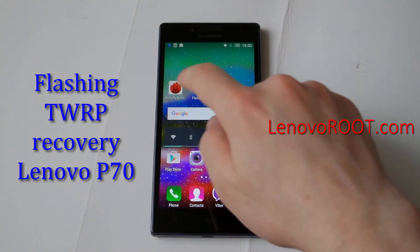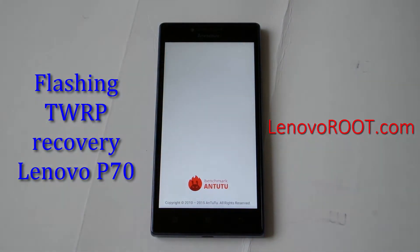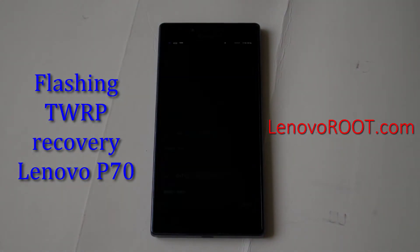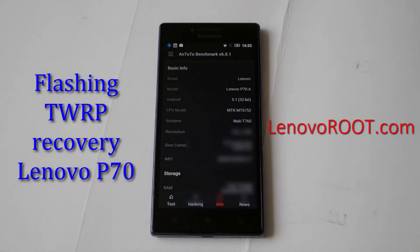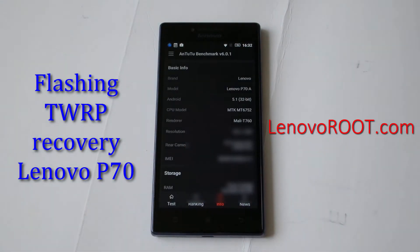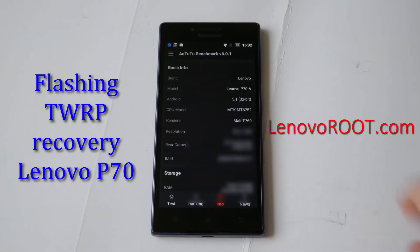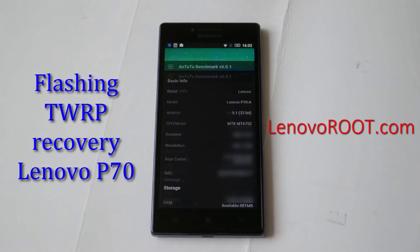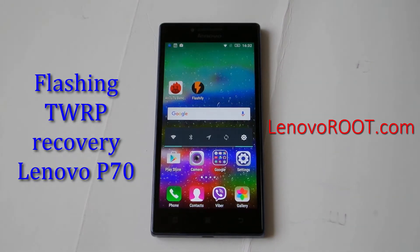First, check which ROM you have. I have an official 5.1 with 32-bit, so I can flash only a 32-bit recovery.